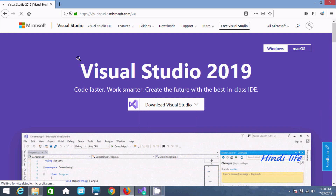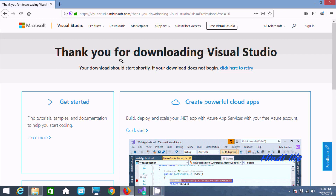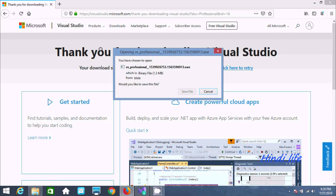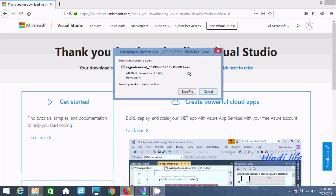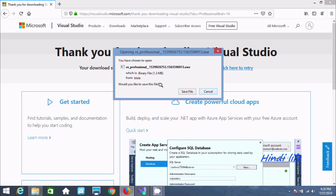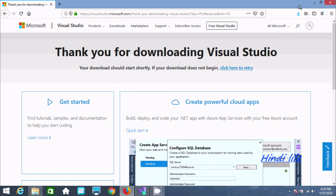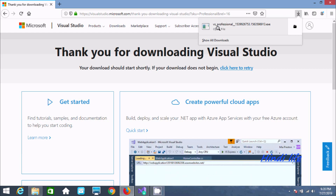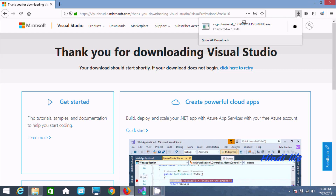So if you click on Professional, here it says thank you for downloading Visual Studio. You can see the VS Professional EXE file, which is a binary of 1.3 MB. Now you need to click on Save. After the file is downloaded and completed.